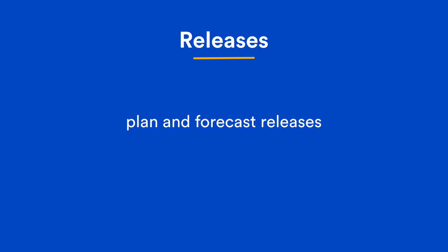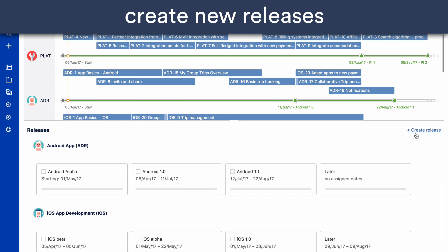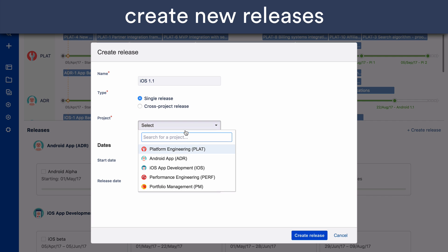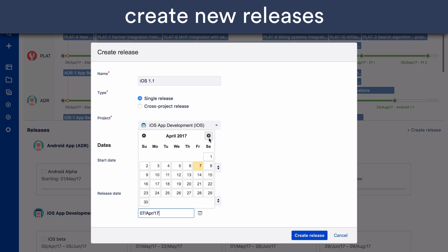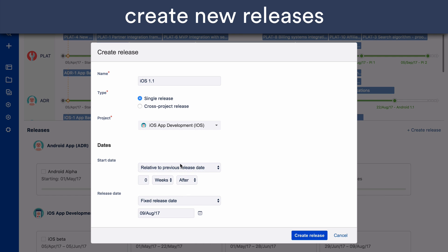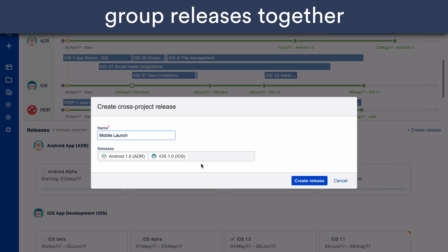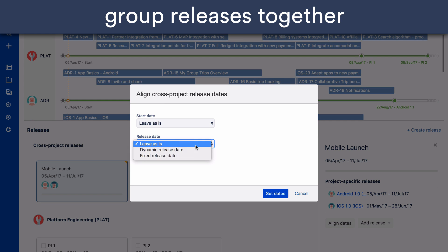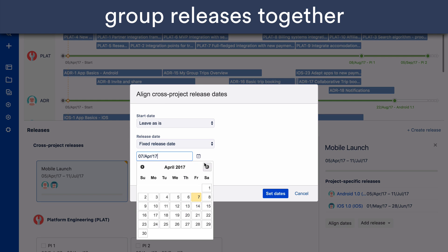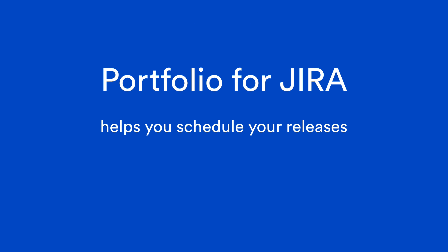Once you've set your scope and capacity, you can plan and forecast your releases in the Releases section. You can create new releases, or group them together into cross-project releases and align dates. Portfolio for Jira helps you schedule your releases and showcase whether or not you're on track to deliver, or whether you're overbooked.